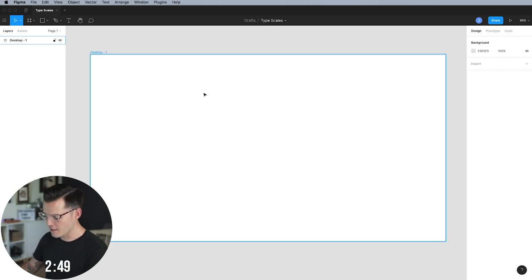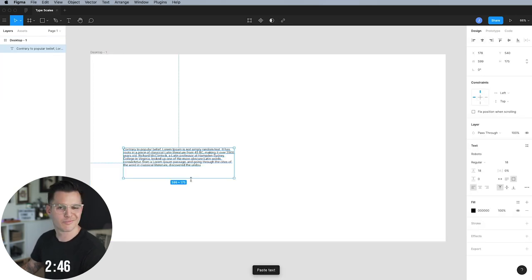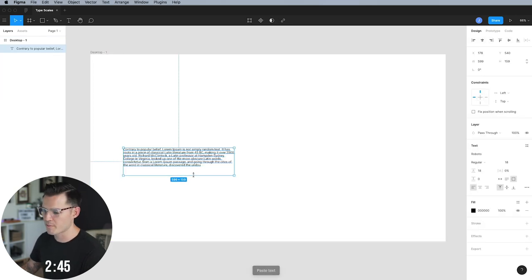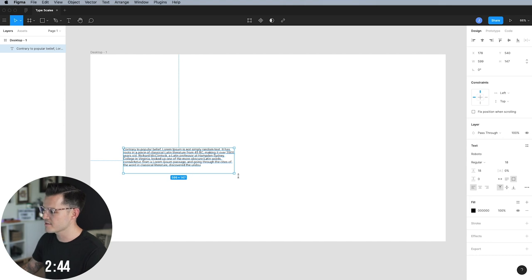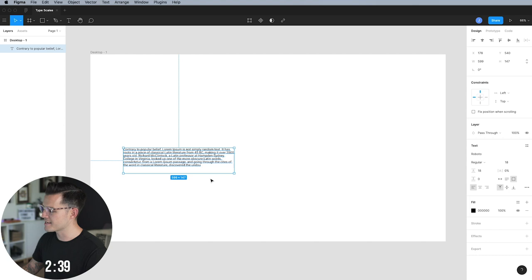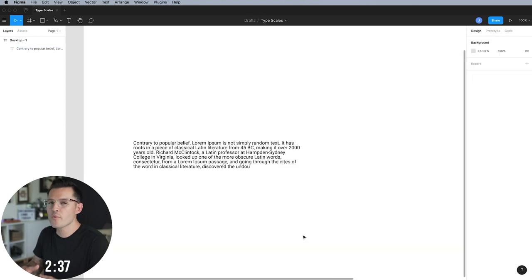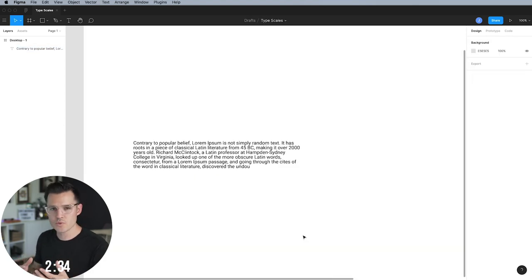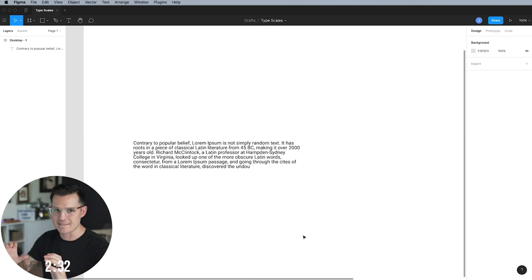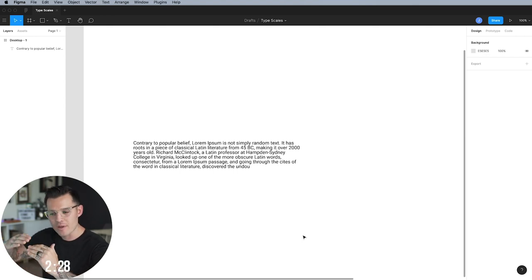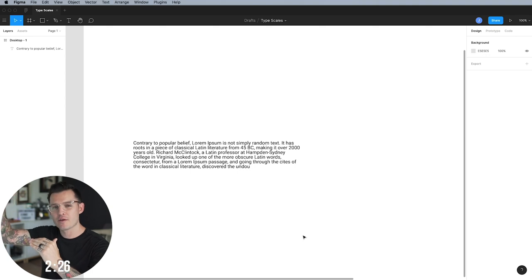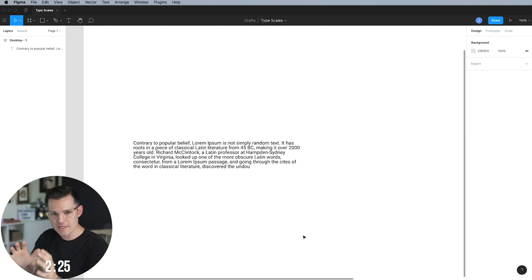From here, I'm going to bring in some typography, some lorem ipsum that I pulled from somewhere else. We're using Roboto Regular and it's 18 pixels size with an 18 pixel line height. What we want to do is establish a really healthy, usable, nice base to work from, a foundational typographic element that we can scale everything else off of.